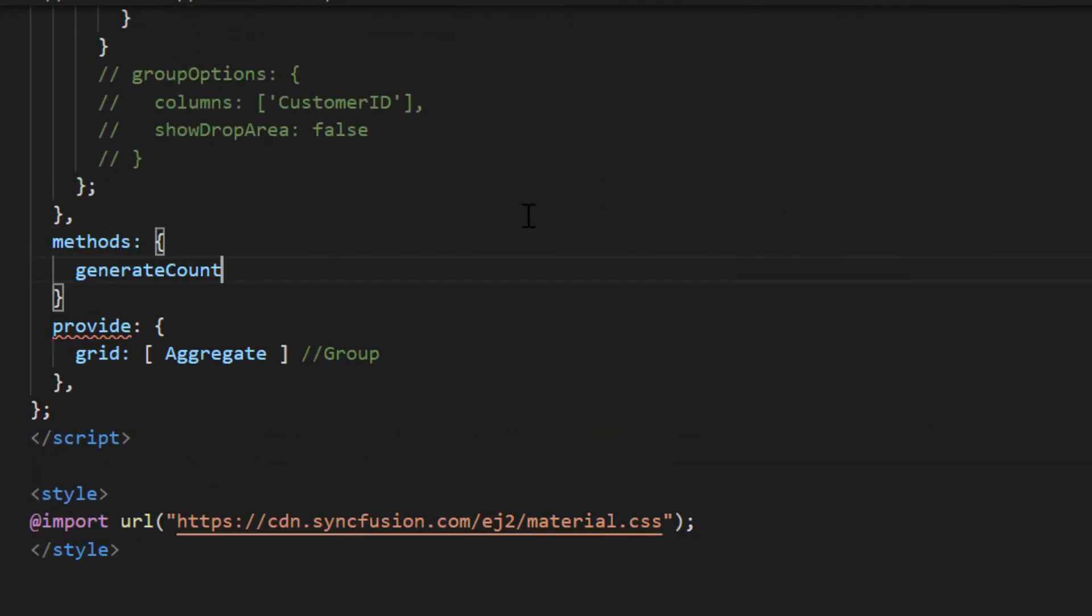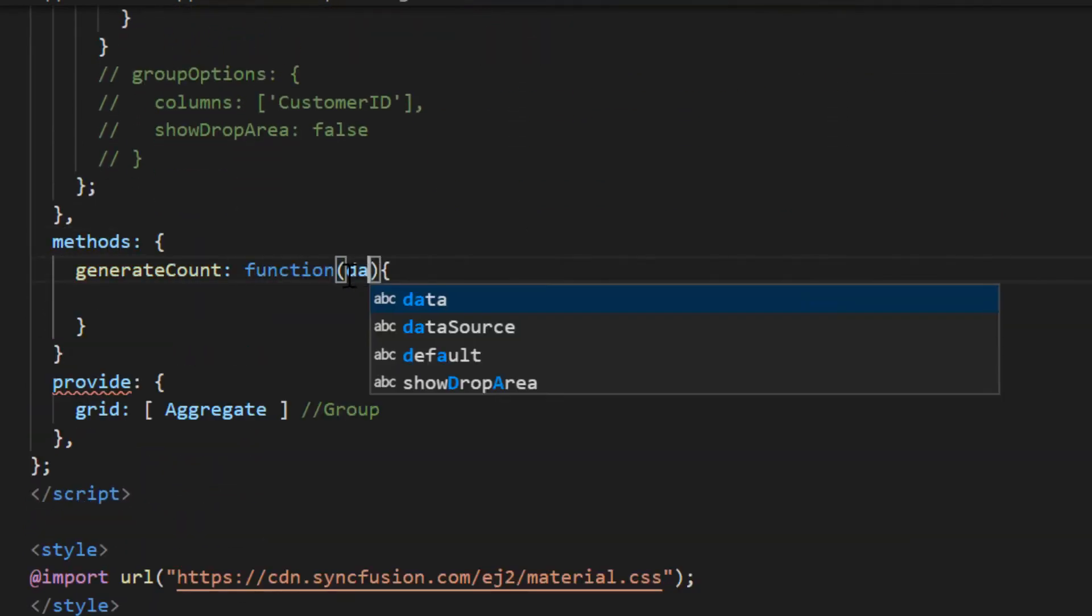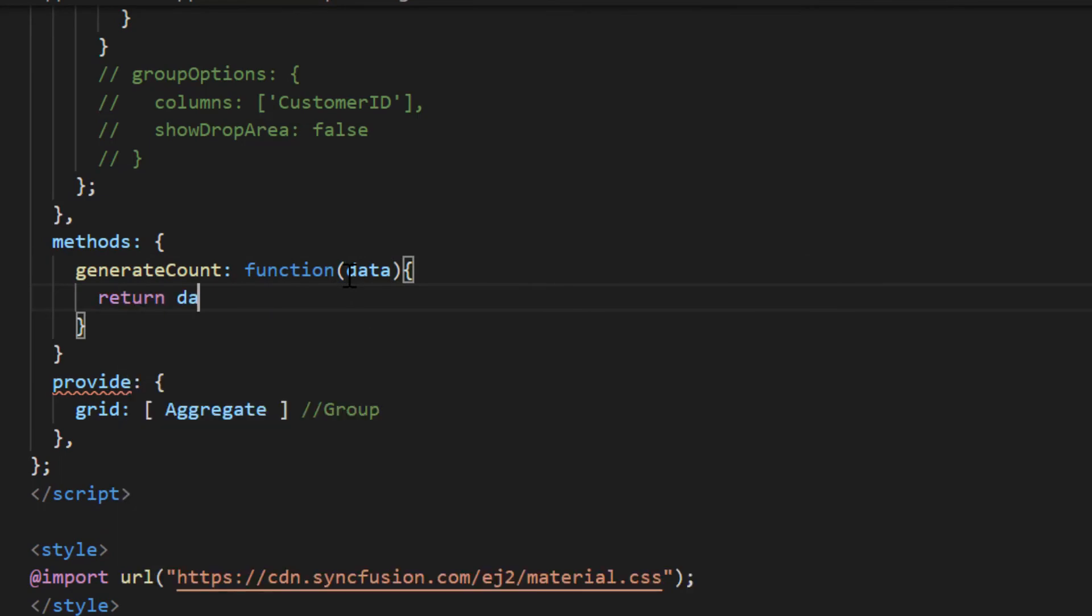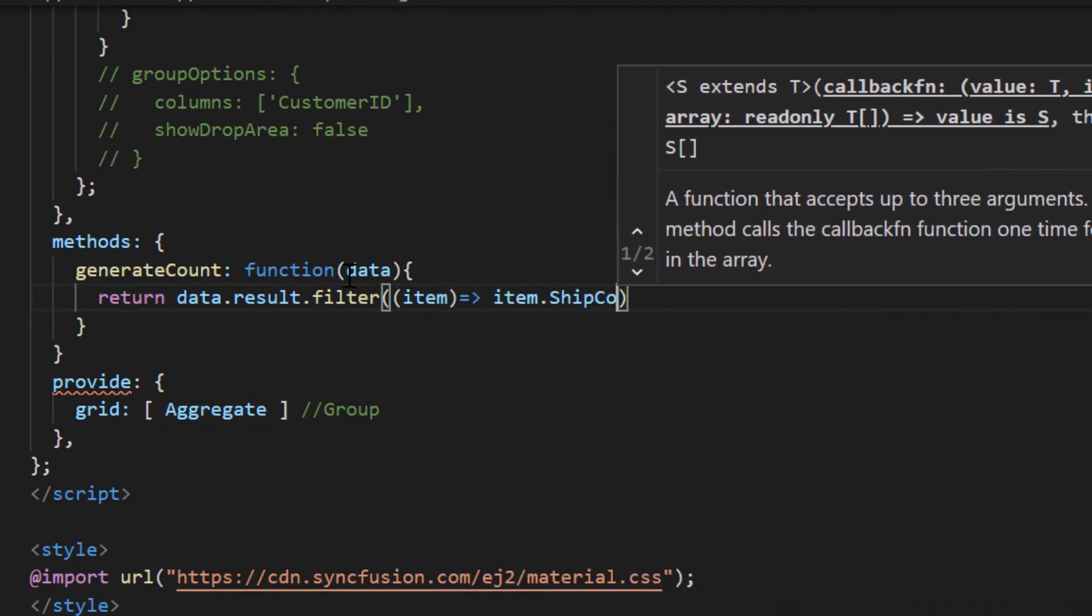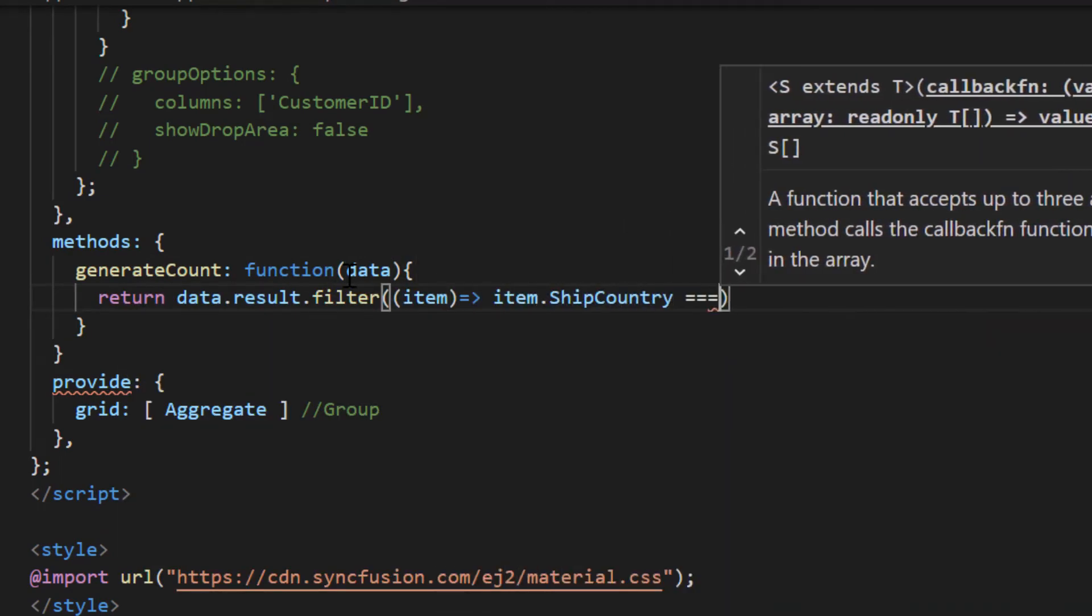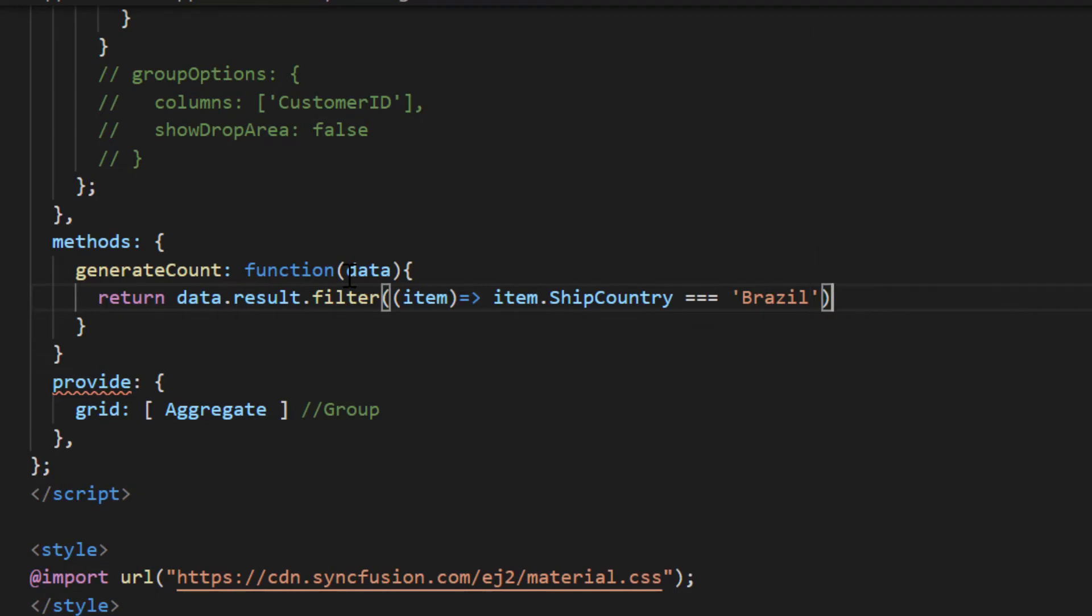Inside the generate count method, filter the item that matches Brazil as the ship country and return its count.